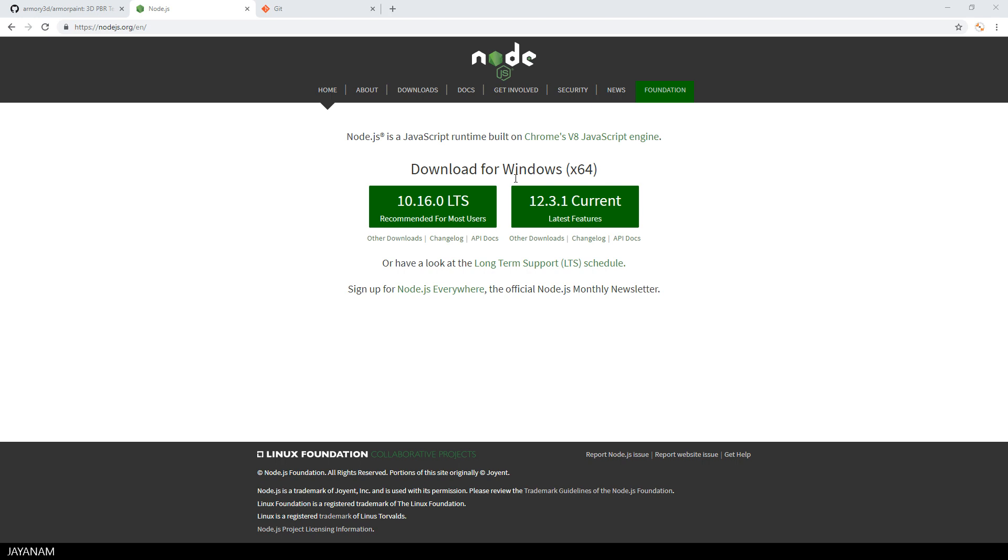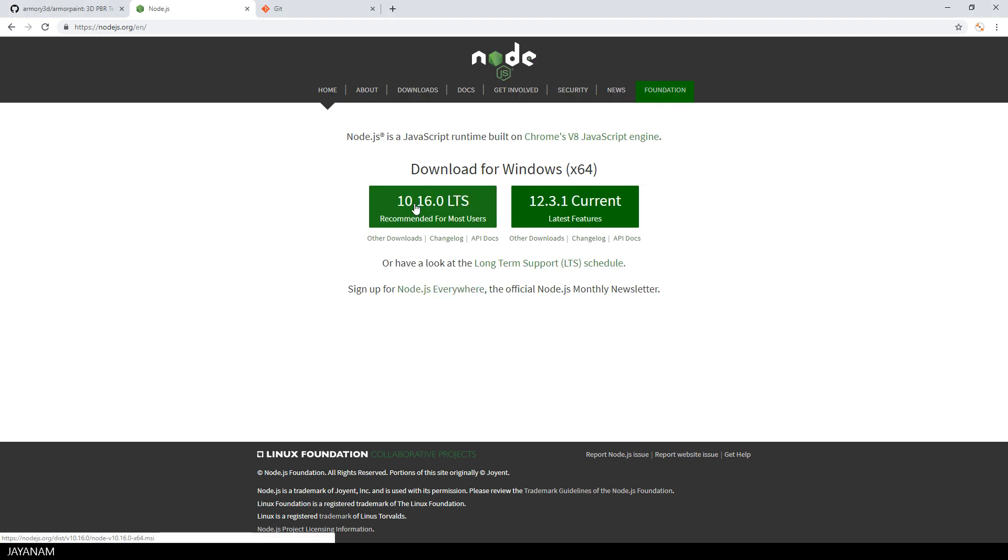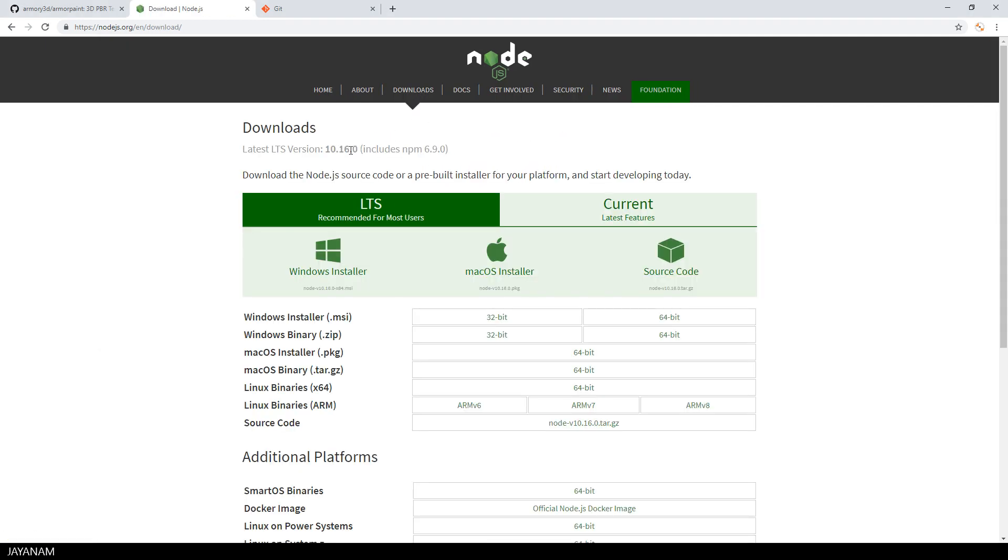But before you can do this you have to download Node.js. You can either download it from the start page, my OS is Windows, or you go to the download page and select the download for your OS.